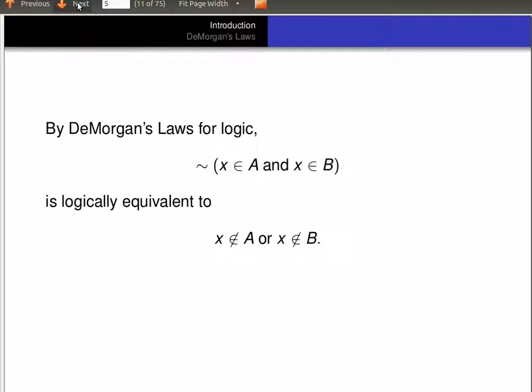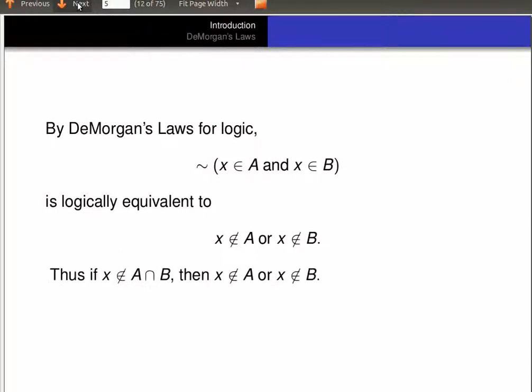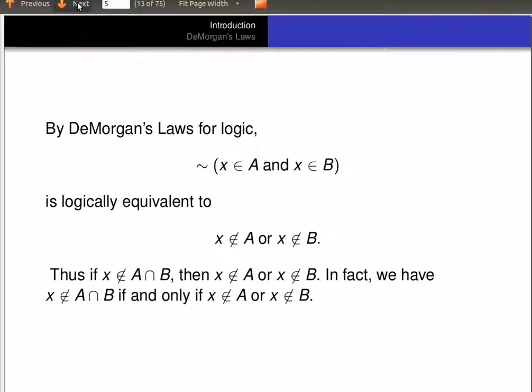So the negation of that statement is true. And again, by De Morgan's Laws for logic, the negation of 'x is in A and x is in B' is logically equivalent to 'x is not in A or x is not in B.' So we conclude that if x is not in the intersection of A and B, then x is not in A or x is not in B. In fact, x is not in A intersect B if and only if x is not in A or x is not in B. So let's remember that too for later in our proof.